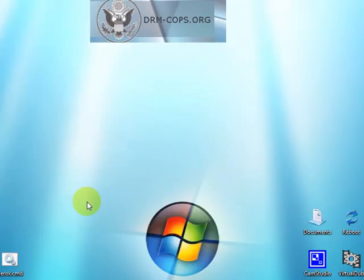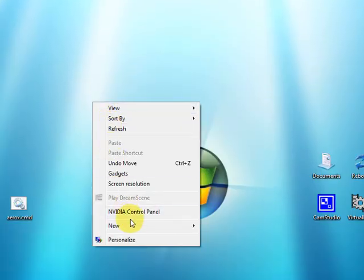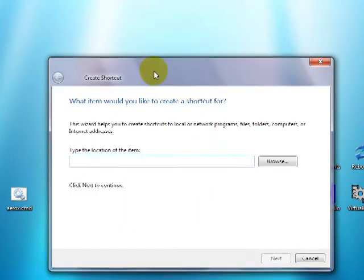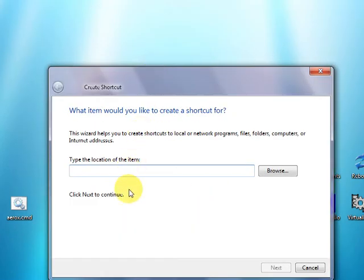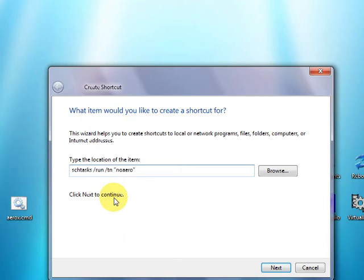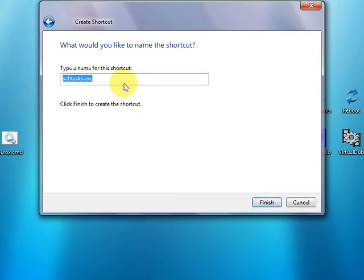Now let's right click on the desktop. Select new. Shortcut. This is kind of, I'll write this down in the description. But it's a little hard to remember. It's s c h for schedule tasks, space slash run space slash t n which stands for task name. And no arrow. Next. You can name it anything you want. I'll call it arrow and capital X. Finish.